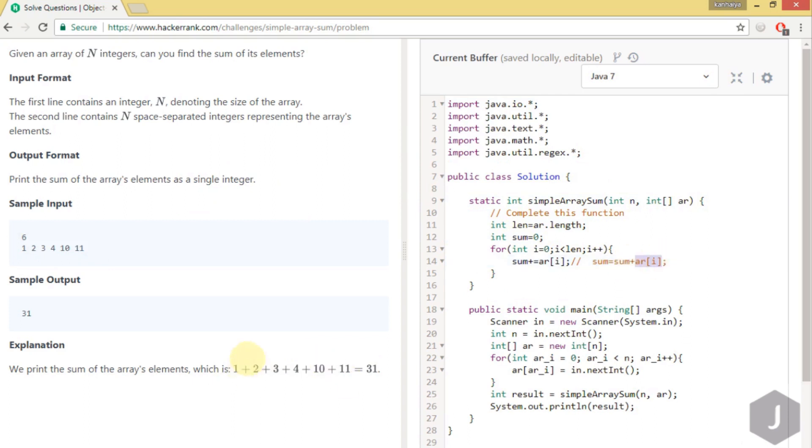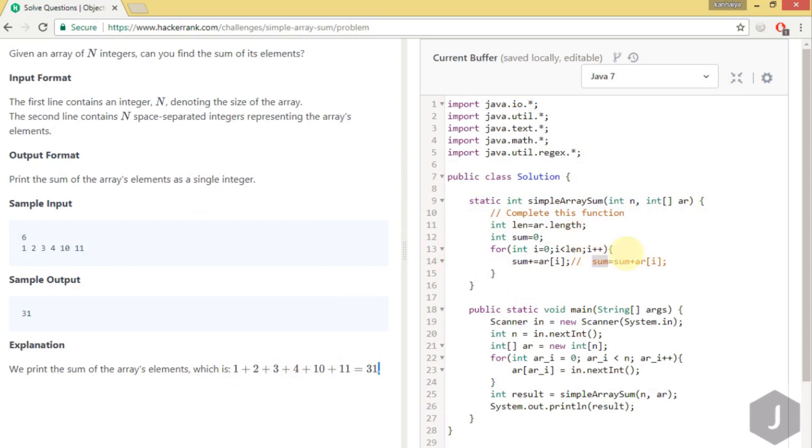We have to add the next element. We are storing the prefix sum basically. First this will be sum one plus array element one, which gives three. Next time three plus the next element, which is three, gives six. Six plus four gives ten. Ten plus ten gives twenty. Twenty plus eleven gives thirty-one, so we are storing 31 in the sum variable.